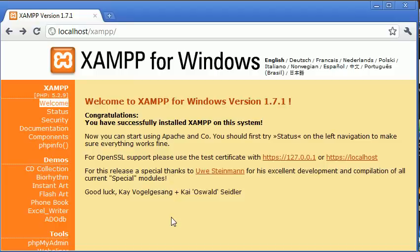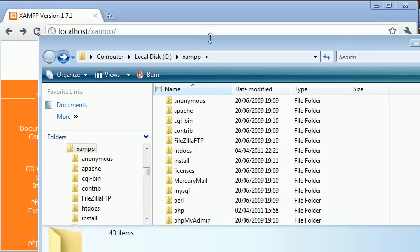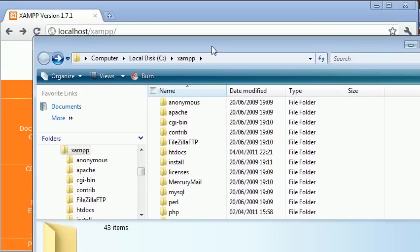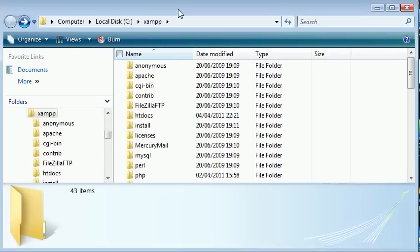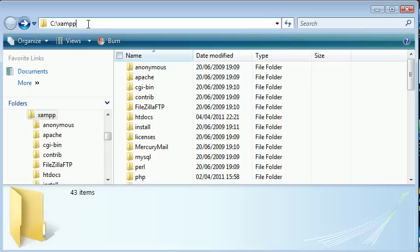Let's go ahead and open up this folder here. This folder is called XAMPP and it's at C colon backslash XAMPP by default.